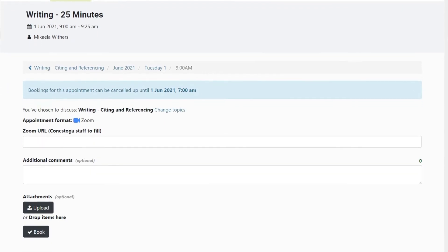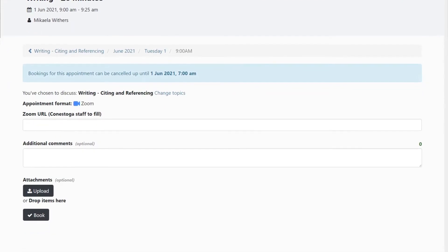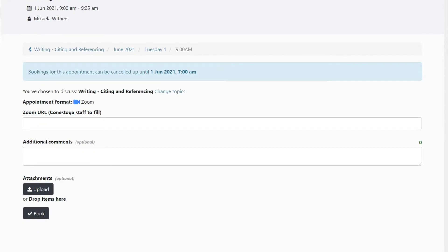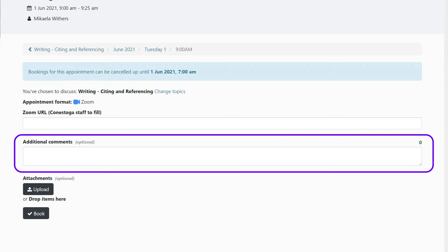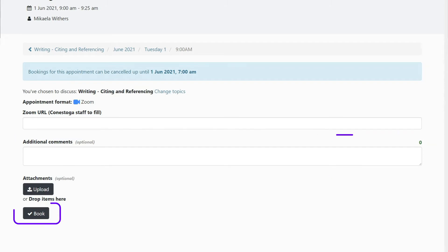Read through the booking information provided by the service and complete the additional comments section as directed by the booking instructions. Select Book to finalize your appointment.